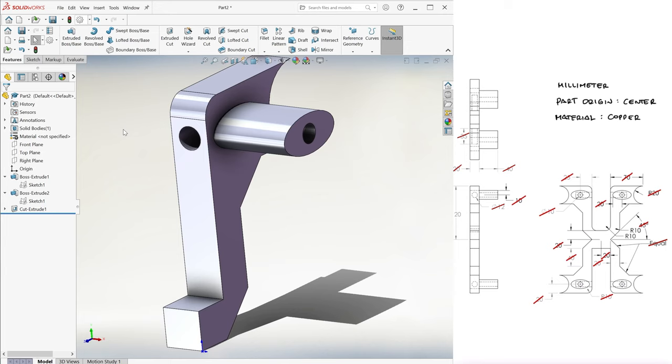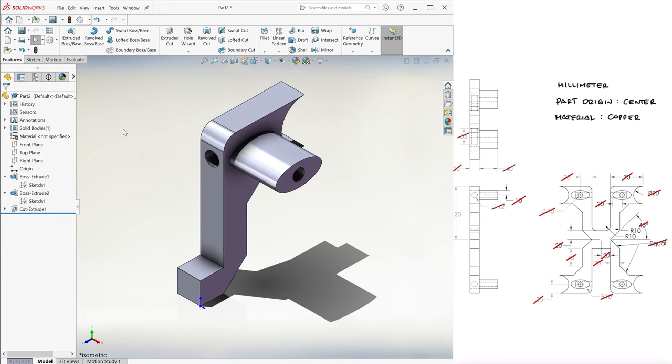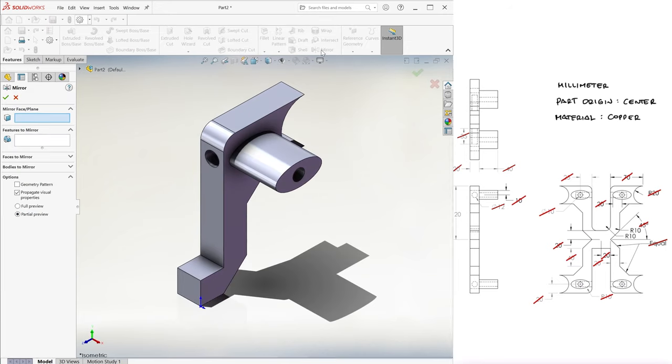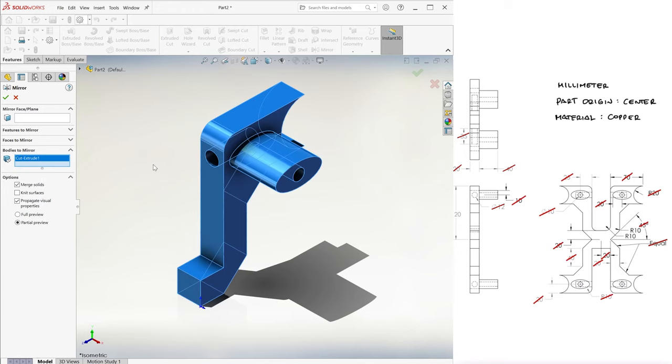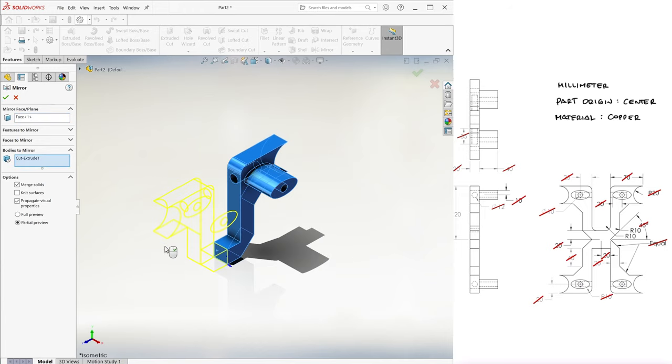At this point, we can use the mirror command. We select mirror, we go down to bodies to mirror, and select our body, and under mirror face slash plane, we choose the front surface at the bottom.